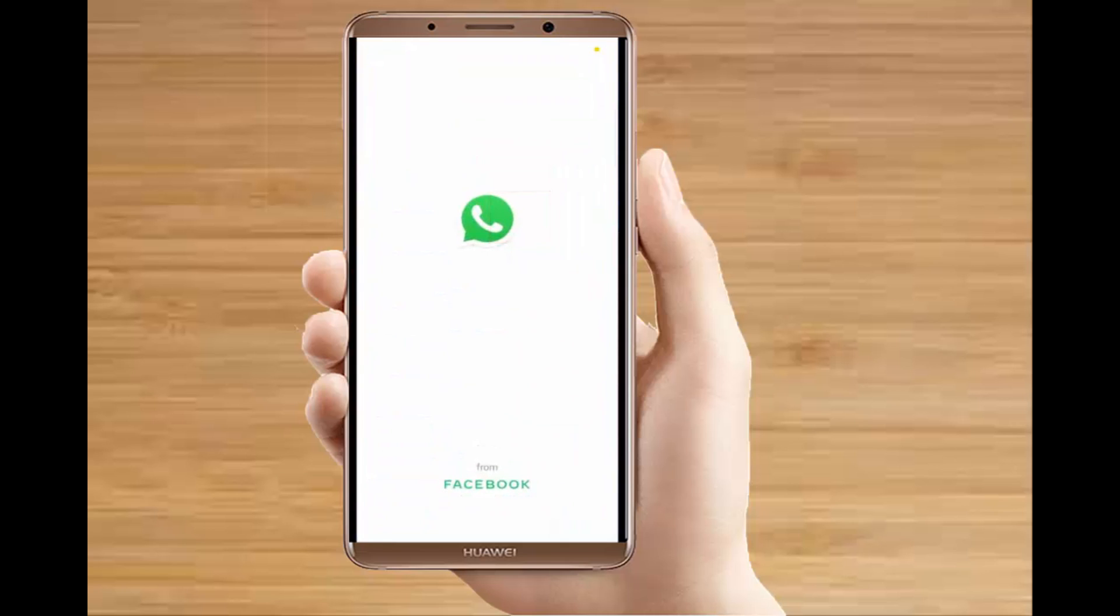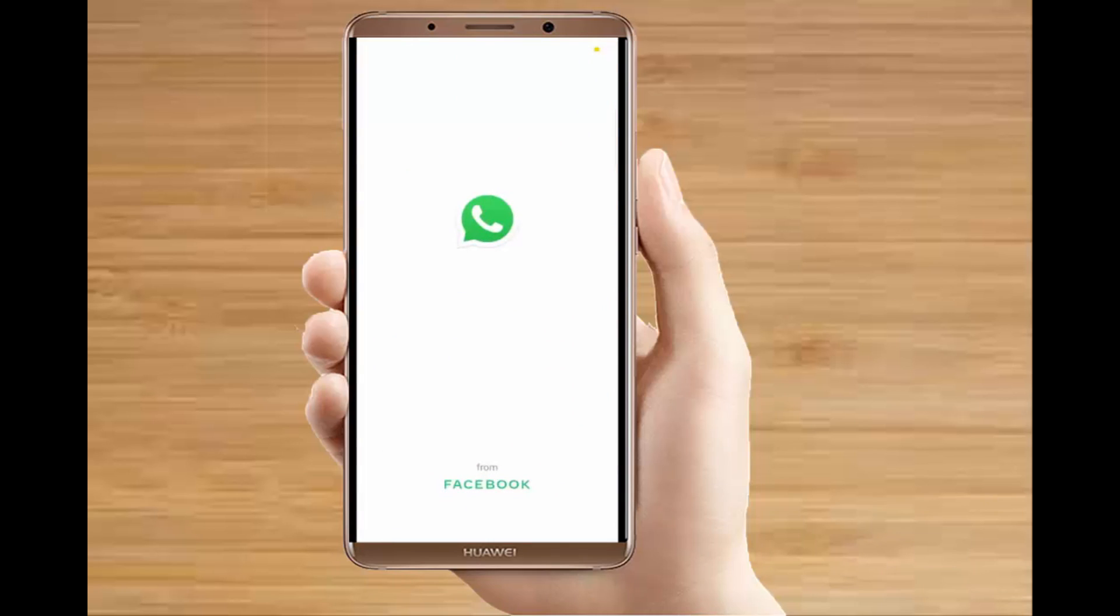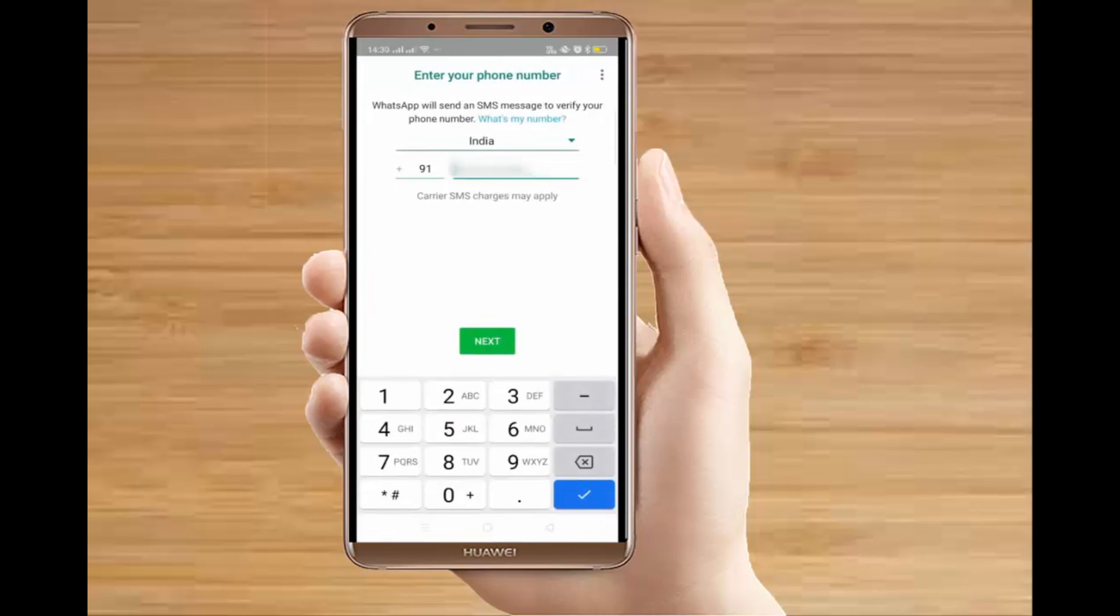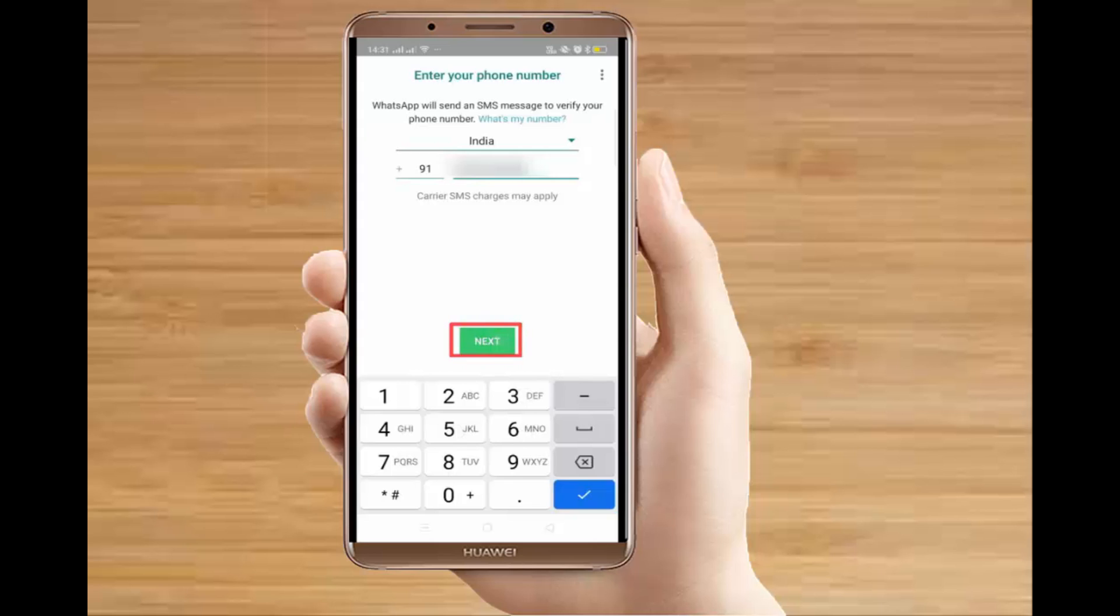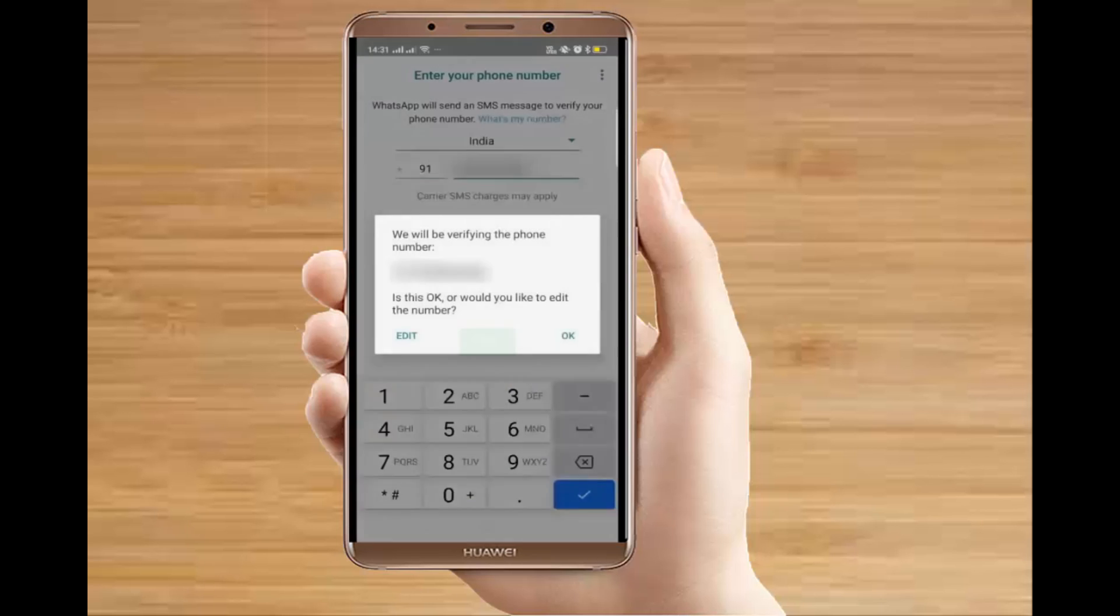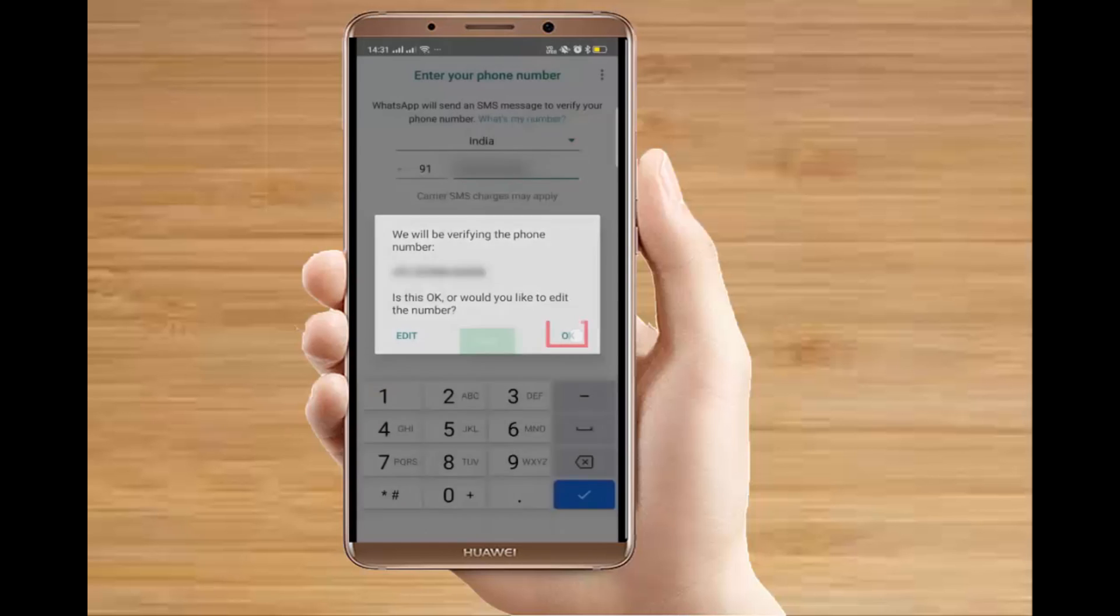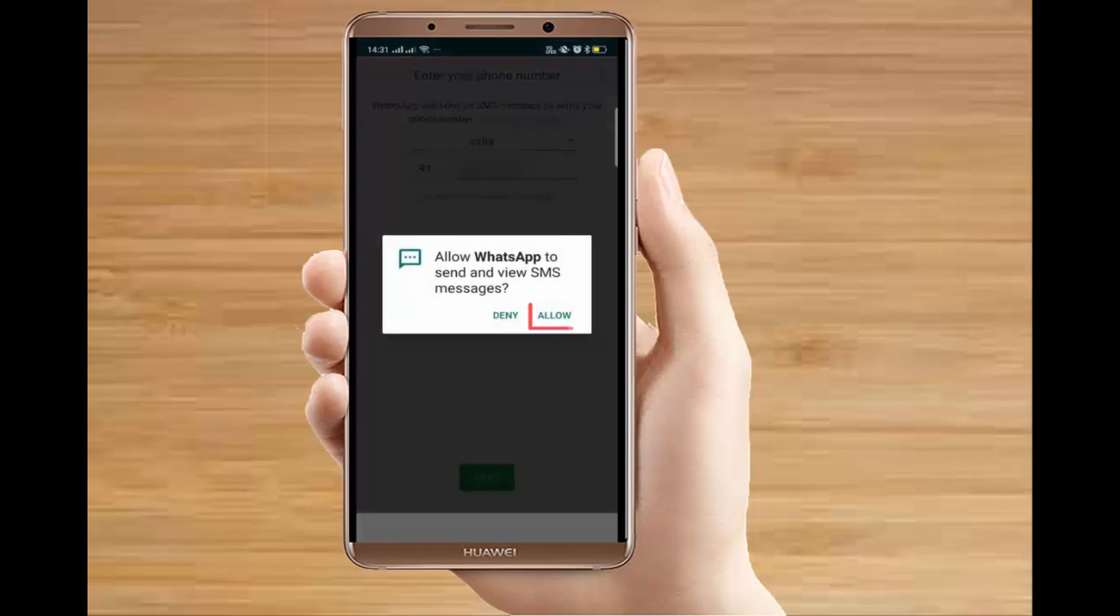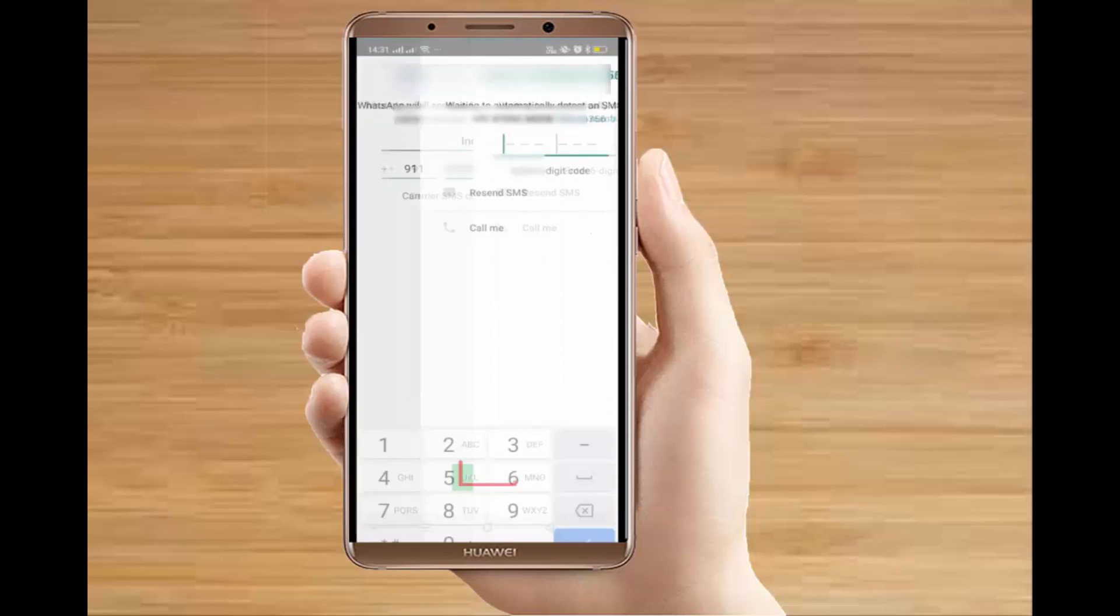Once you have done that, you have to go to the WhatsApp app. See here, you can see we have got two WhatsApp on our phones. You have to open the app and enter your information to install the app. Enter your phone number to complete the verification as you do usually.